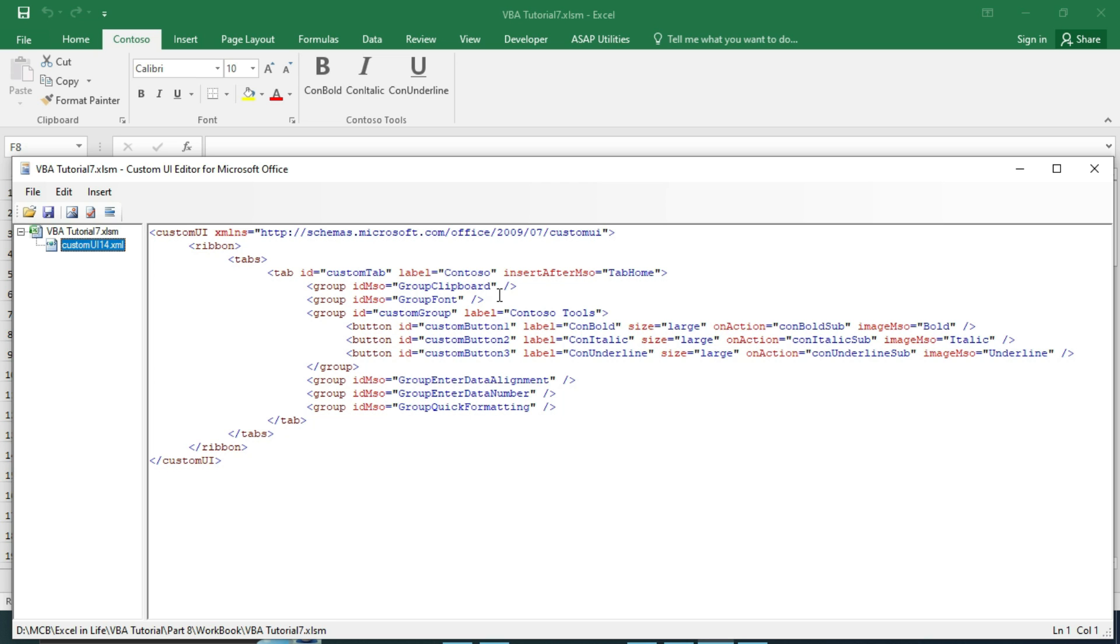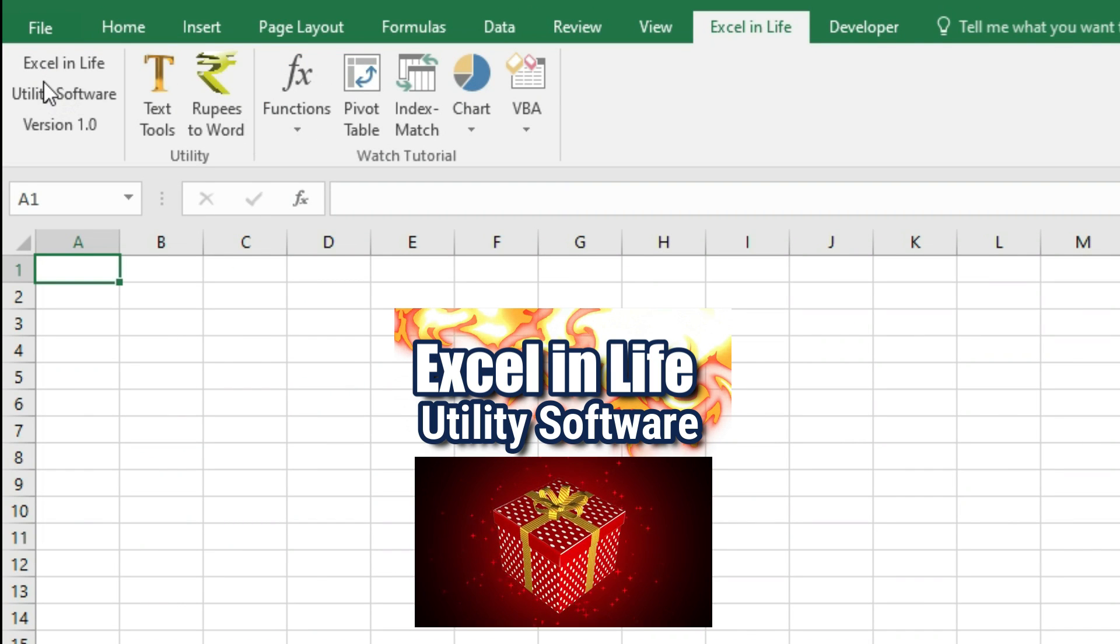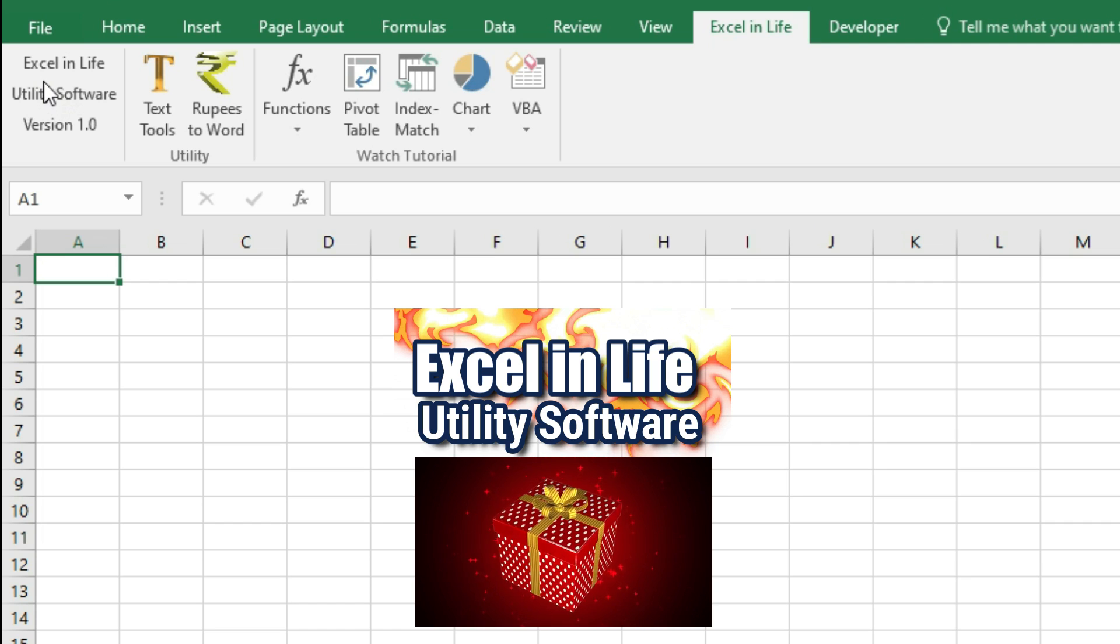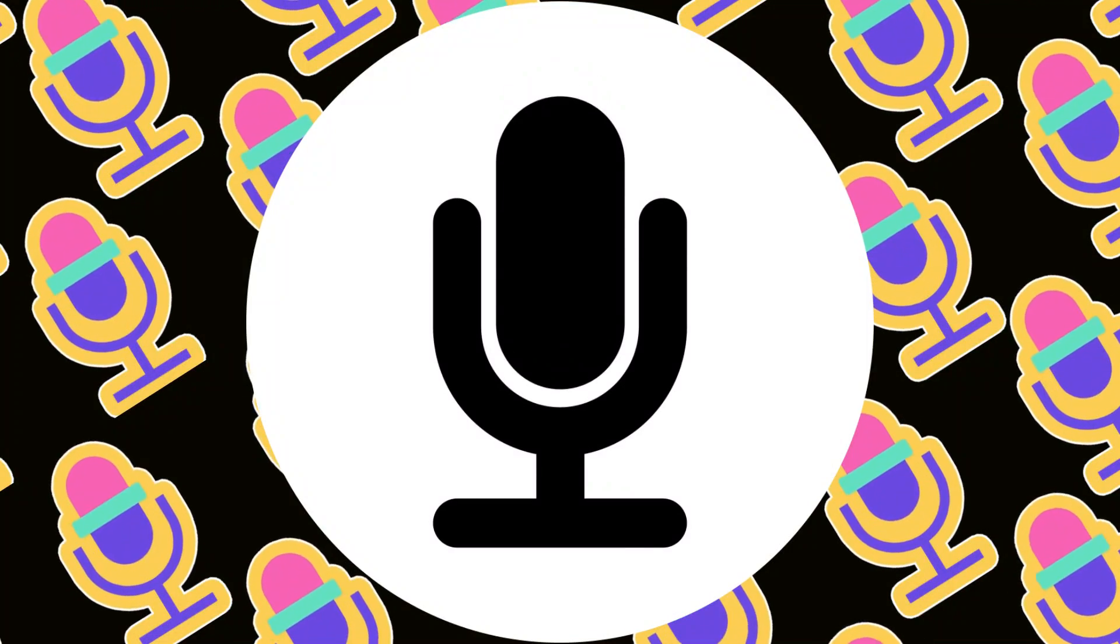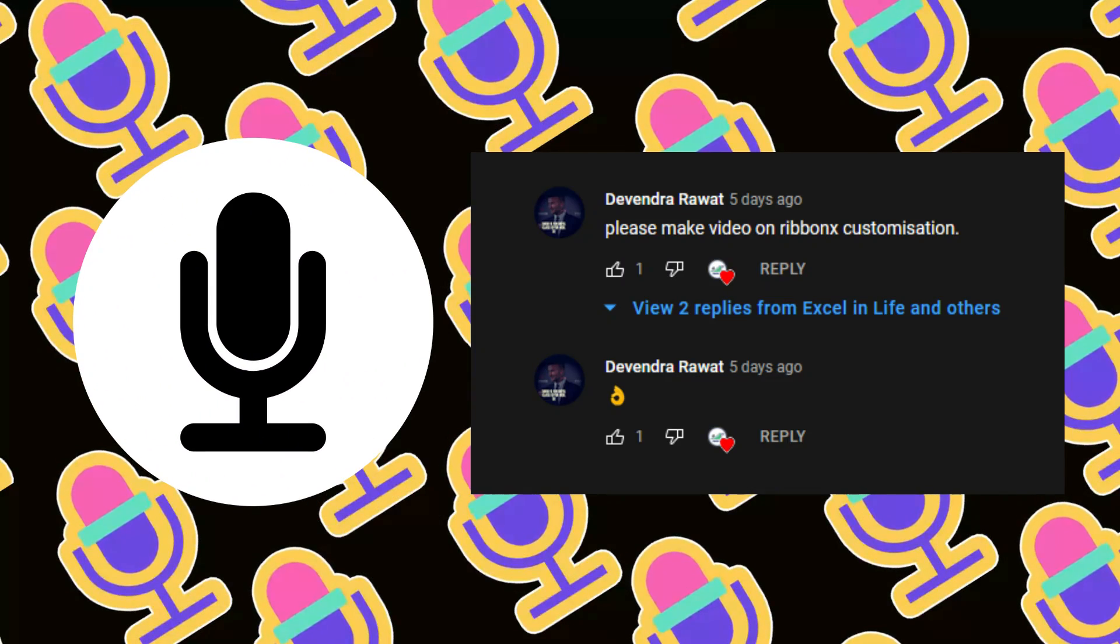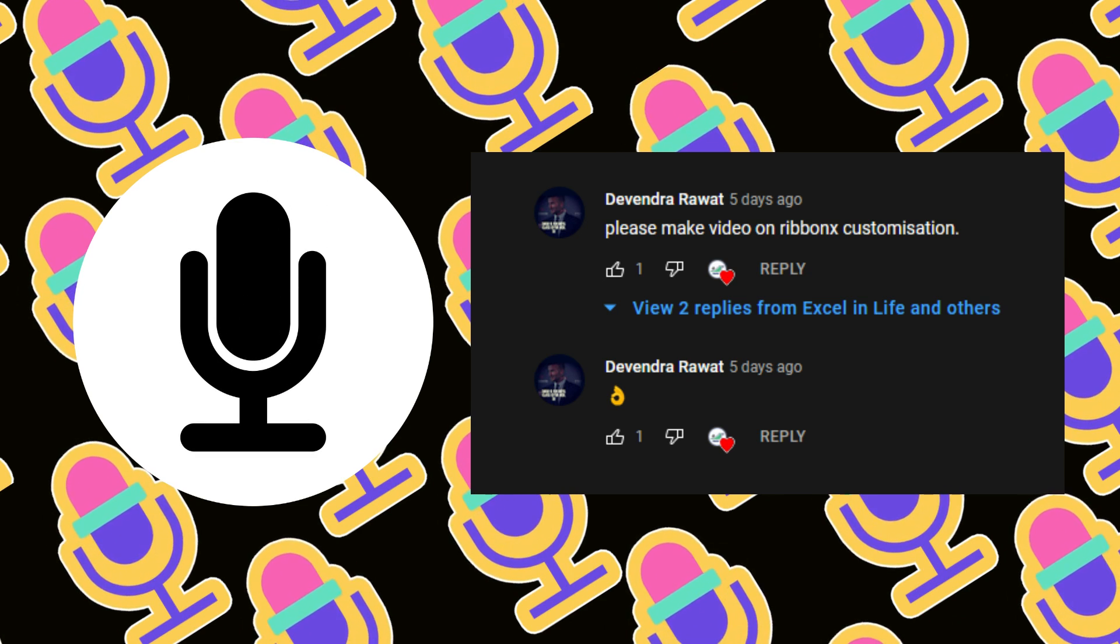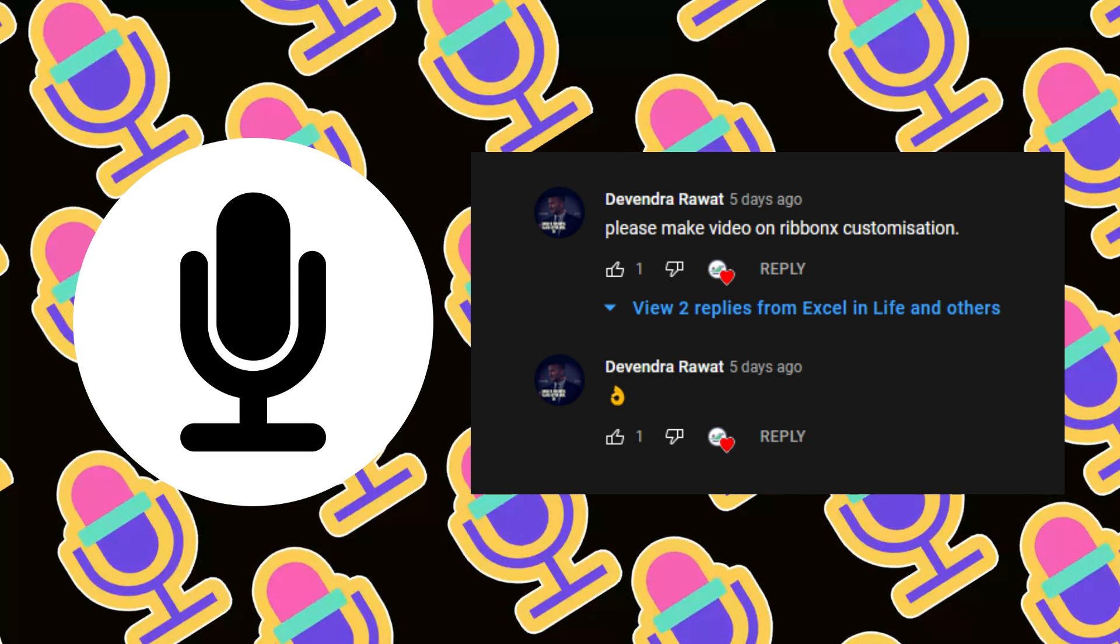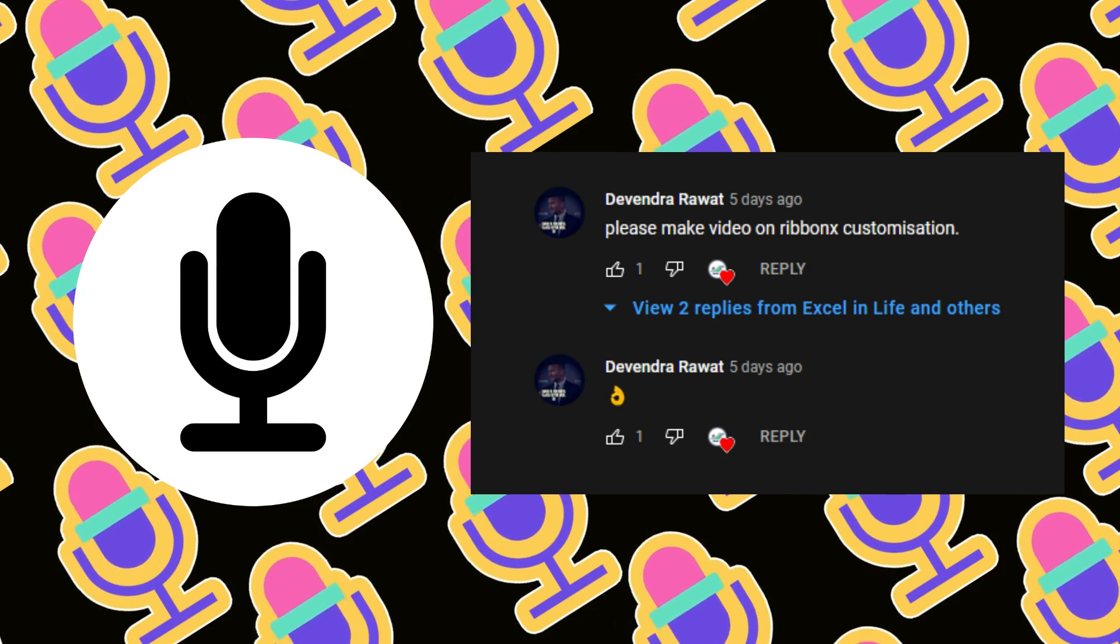You will learn to use Custom UI Editor step by step. There is a surprise for you - Excel in Life Utility is waiting for you. Keep watching for further details. Big shout out to Devendra Rawat who has requested to make a tutorial on RibbonX. If you also need any specific tutorial, write in the comment section. So let's get started.